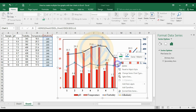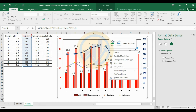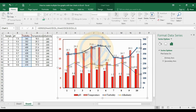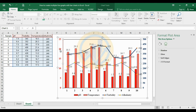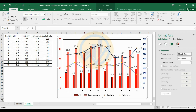Next, for the line chart, also add data labels and then change the options as needed.